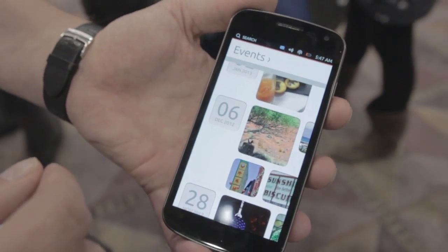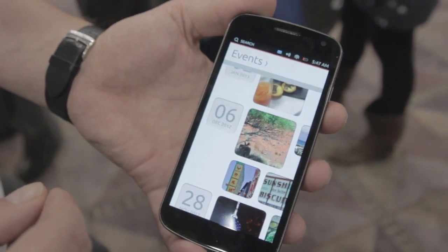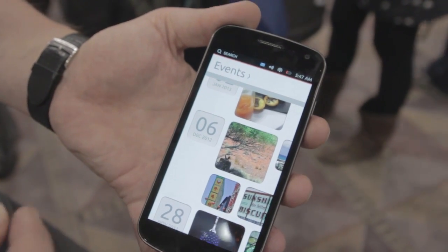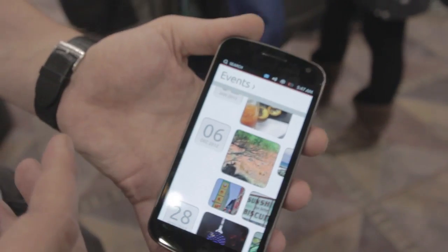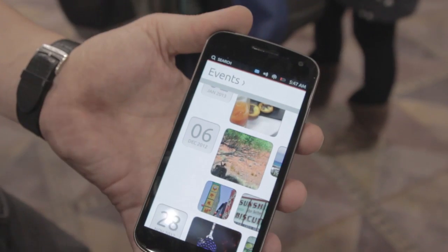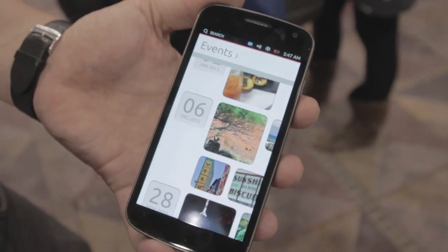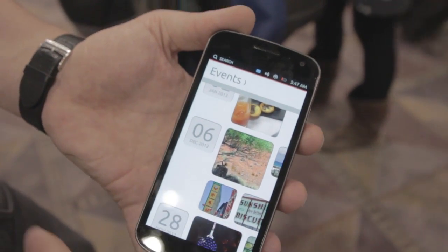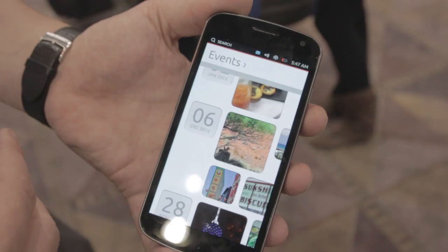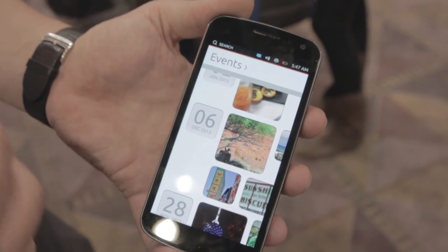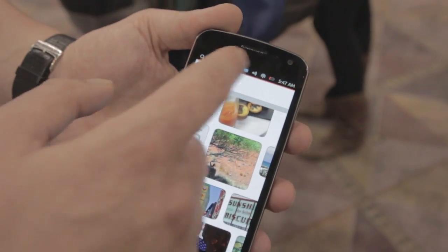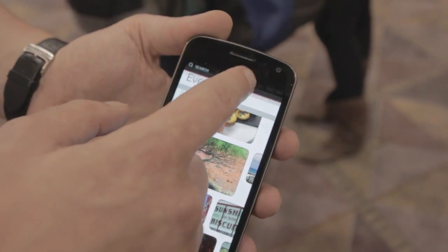We noticed that users often want to go into settings while using apps — for example, change Wi-Fi, sound, or brightness — without having to go back to the home screen and navigate to the settings application. So we provided a very easy and fast way to do that.